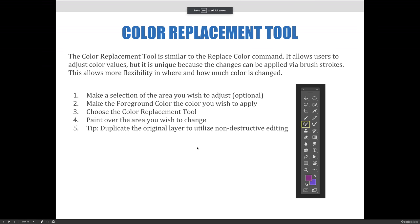Another way to retouch color is with the color replacement tool. This tool is similar to the replace color command. It allows you to adjust color values, but it's unique because the changes can be applied using brushstrokes. This gives more flexibility as to where and how much color is changed.